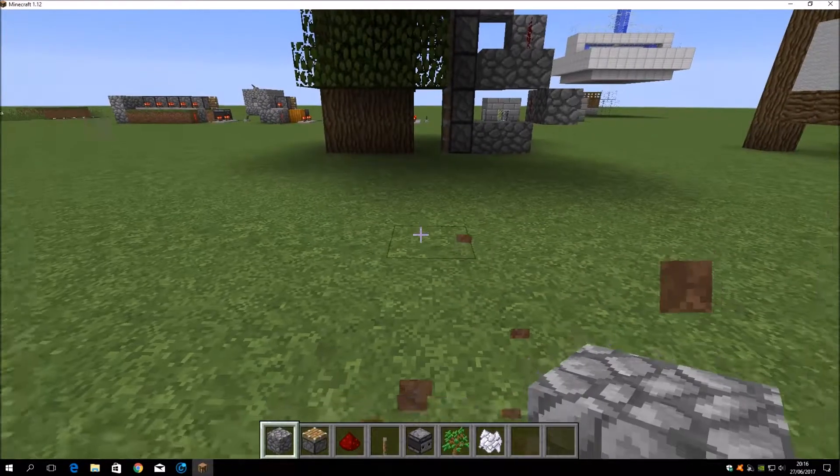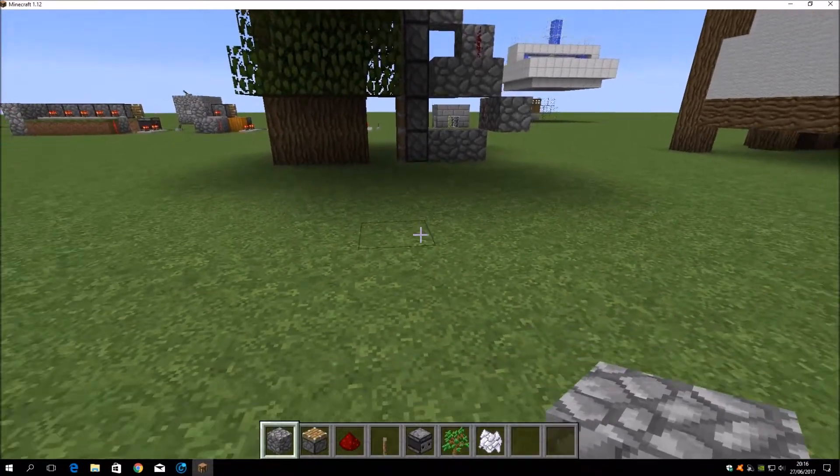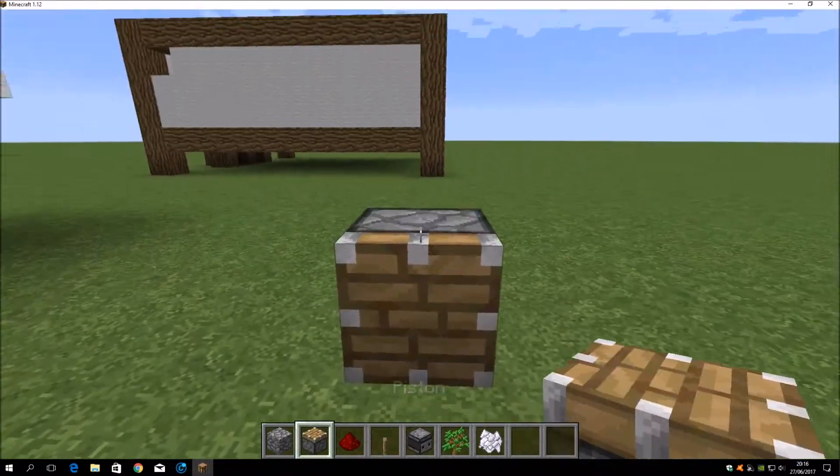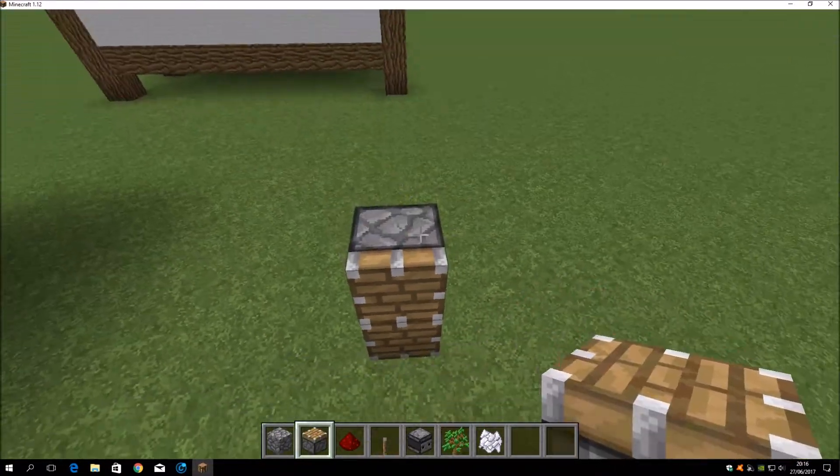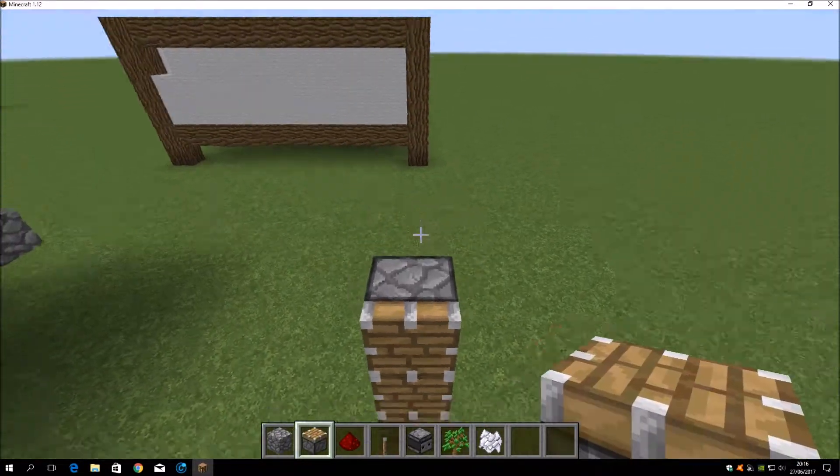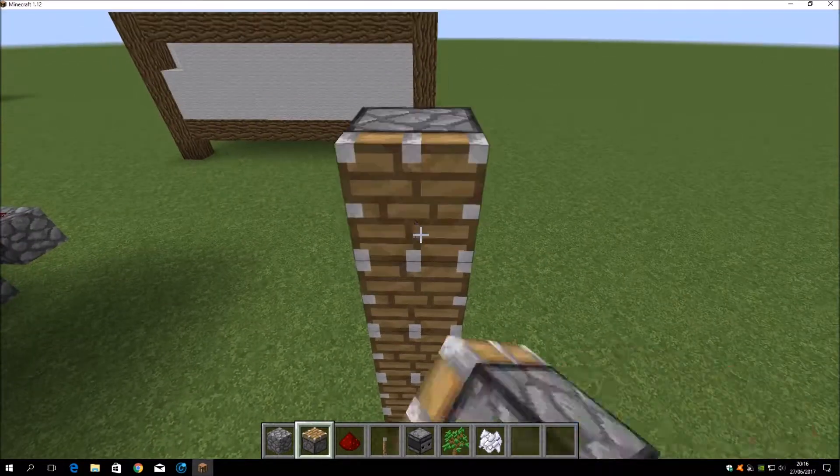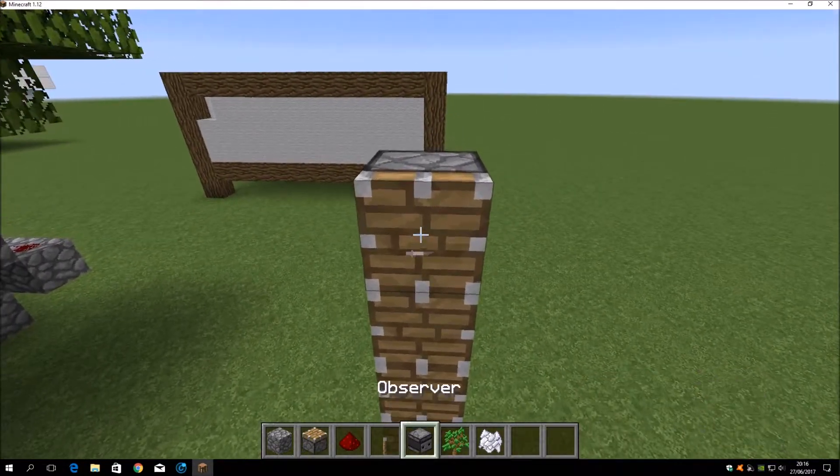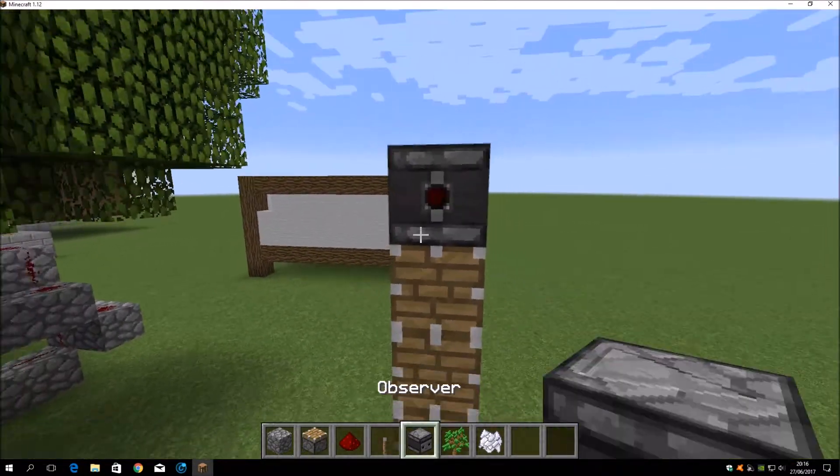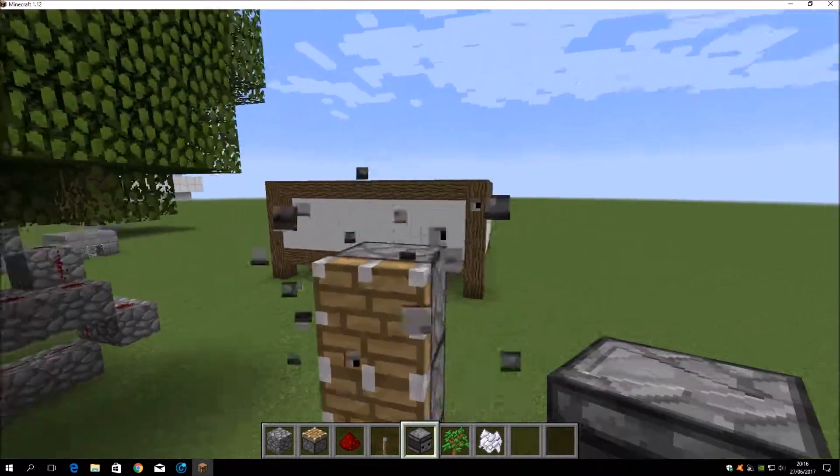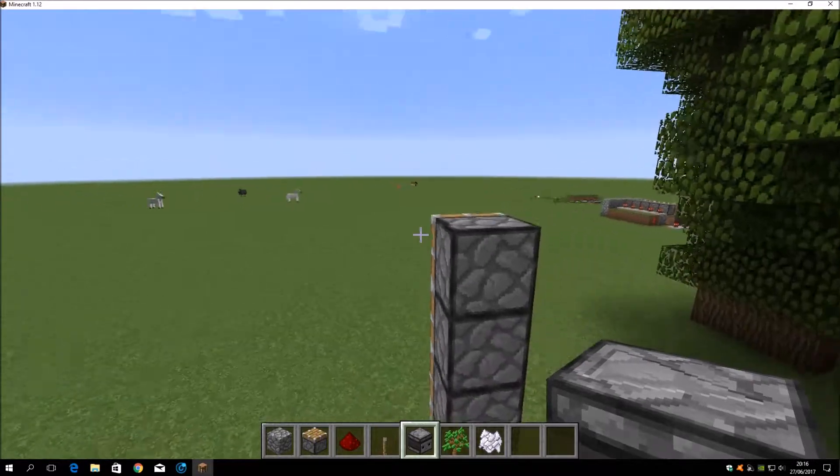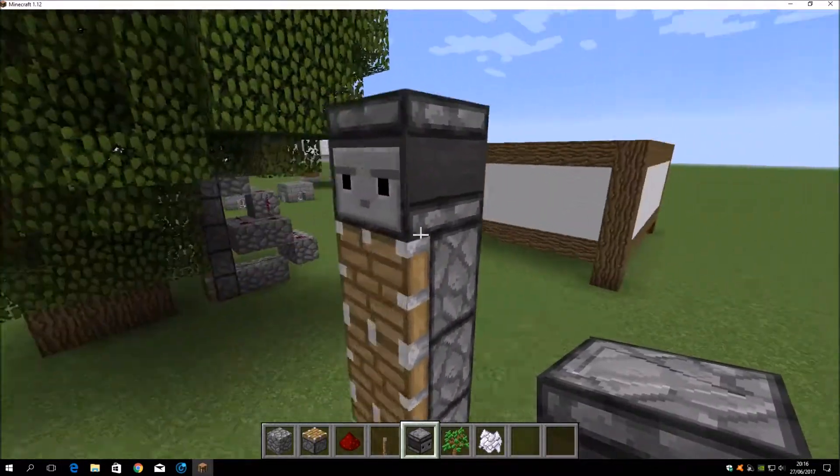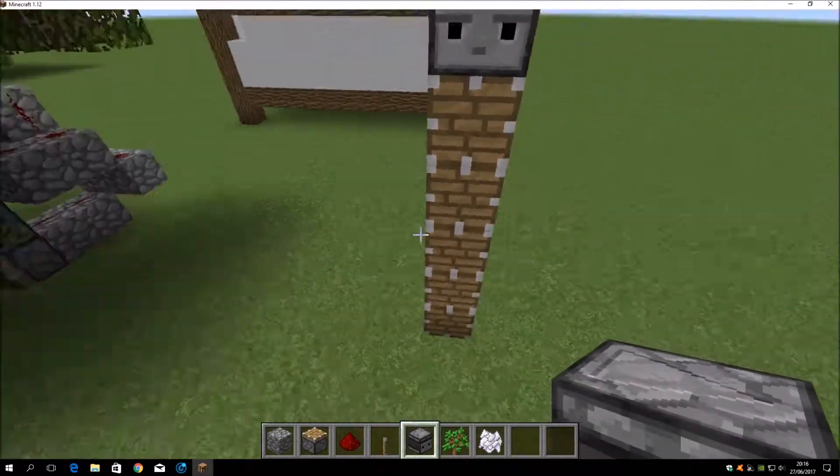So let's build it. We need five pistons like I showed you recently. Then observer in the other direction. Yep, with the face towards this place.